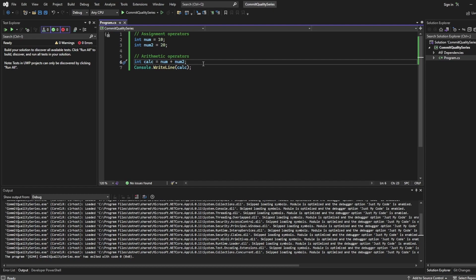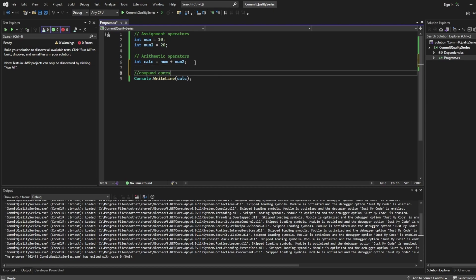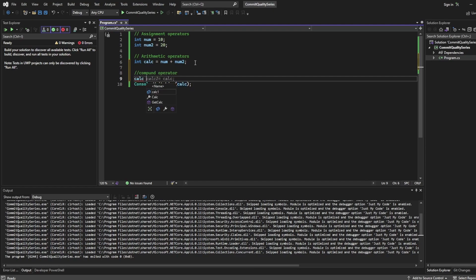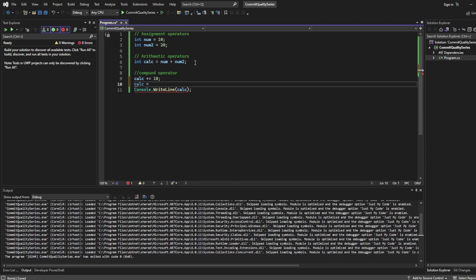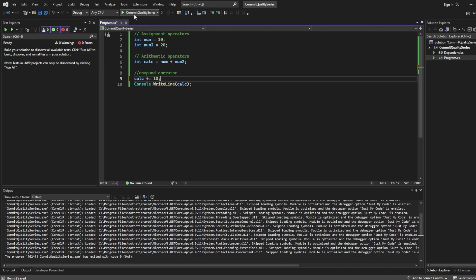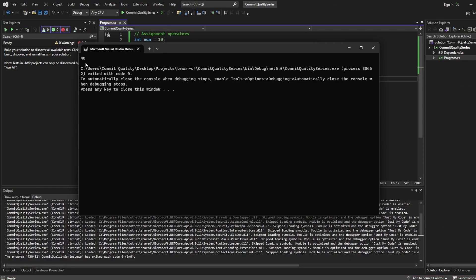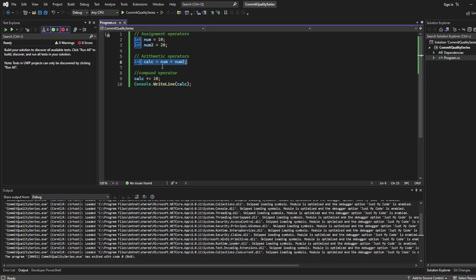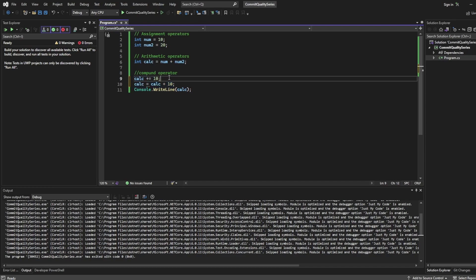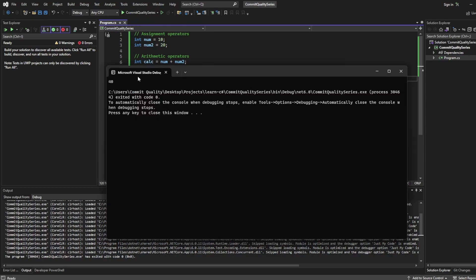Now we have another operator called the compound operator. Let's say we want to increase our calculation by a given number — that's where we'd use a compound operator. So I'll say `calc += 10`, which is basically the same as saying `calc = calc + 10`, but it's a nicer readable line. If I save and run the code, we see 40 as the output because our arithmetic operator added 30 plus 10, giving us 40. You can also write it the long way and you'll see the same output.